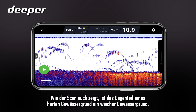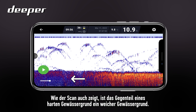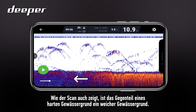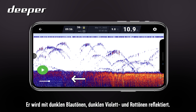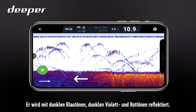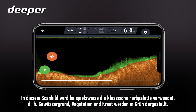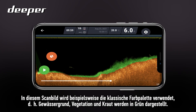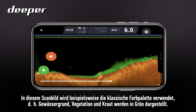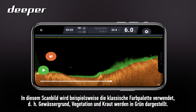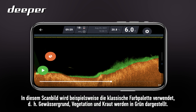The opposite of a hard lake bed is a soft lake bed, and this will be reflected with dark blues, dark purples, and reds. This scan image is using the classic colour palette, so lake bed vegetation and weed will be shown in green.